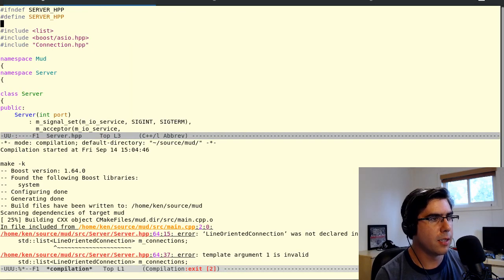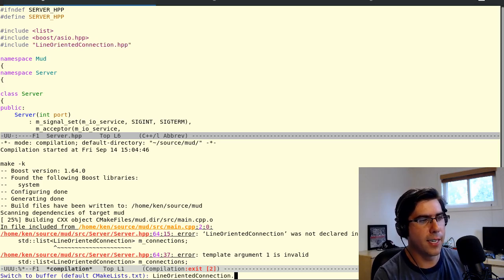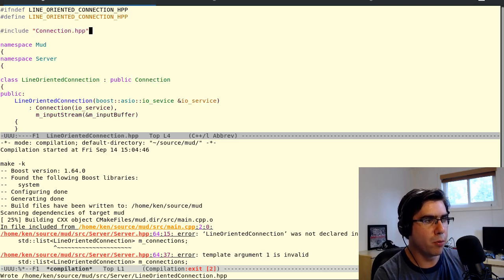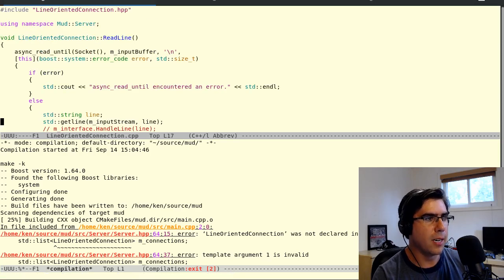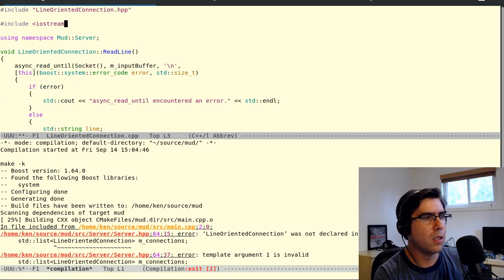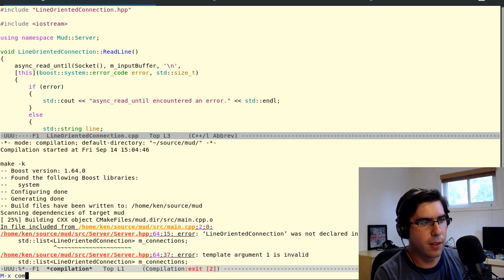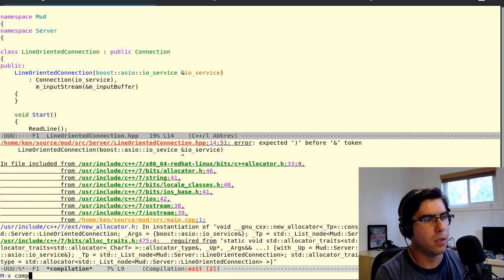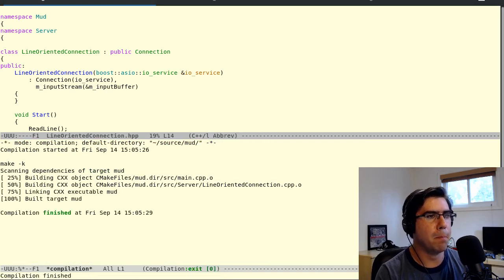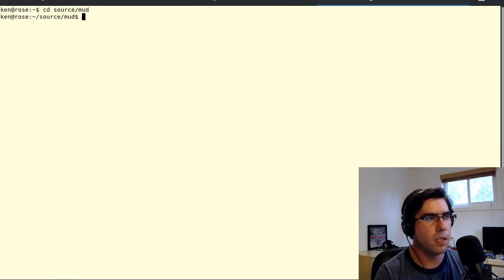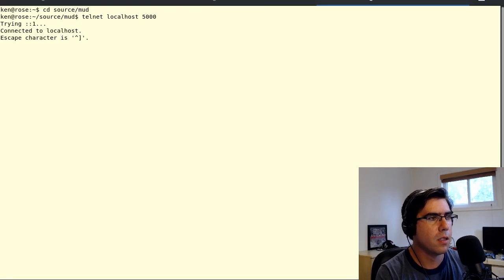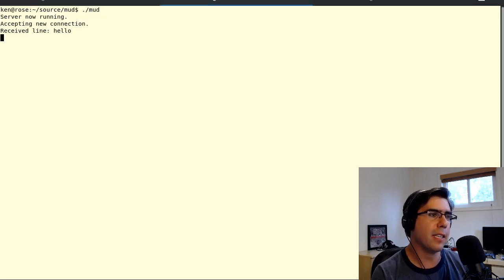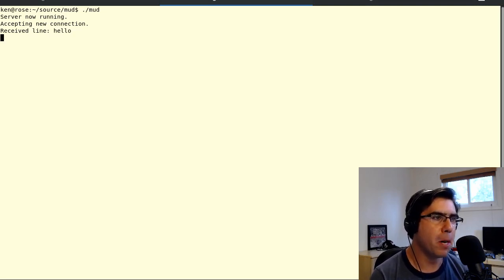Not declared — let's modify our include and also include connection. While on an include spree, let's go to our CPP and include iostream. Let's see if we caught everything. Almost — misspelled io_service, no big deal. All right, it built! Let's run it and telnet to it and type a line of text. "Received line hello." That's perfect — that's exactly what we wanted. Reading works. Getting text from the remote end of the connection works.